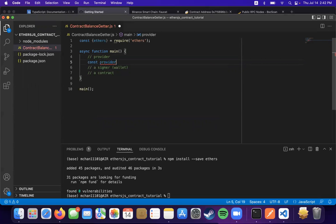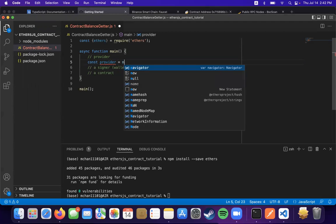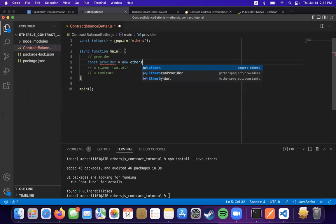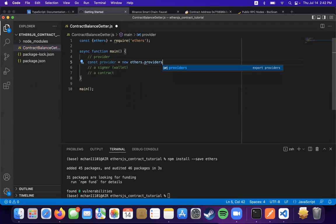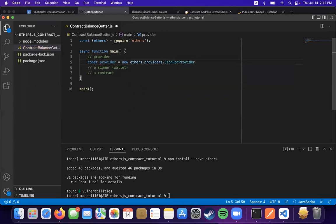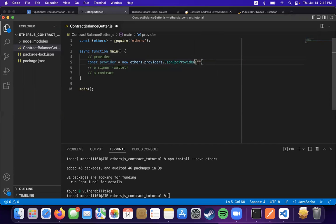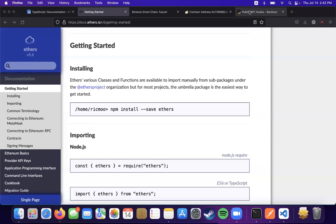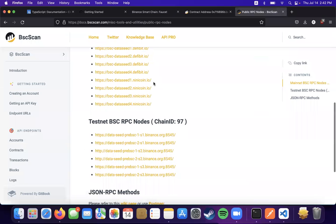This will be the RPC network. And you can also do this with MetaMask as well, I think. So first, we need our provider's URL, so we can get that from here. We're going to be using the testnet.